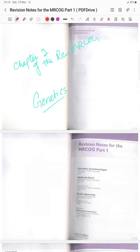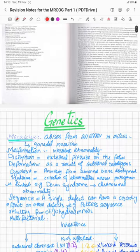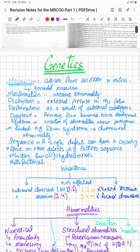We are going to start the series of the MRCOG Part 1 Oxford Revision Notes, and this is Chapter 1 which is Genetics. We are going to cover the whole book, so you can find the rest of the videos in the playlist.